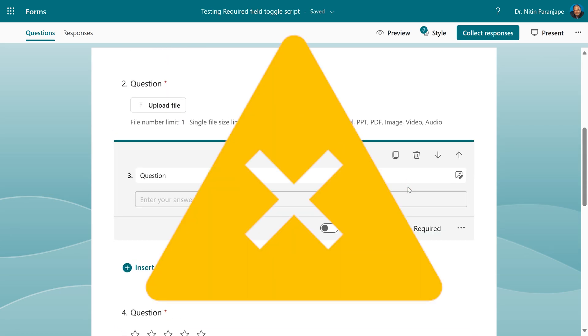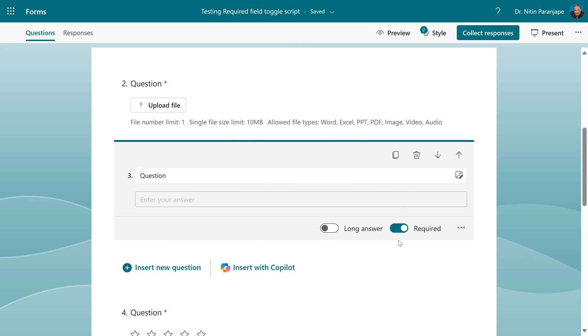One word of caution. It is working right now because the HTML is written in a particular way. So if Microsoft makes any change to the way they implemented forms code, this may not work in future.